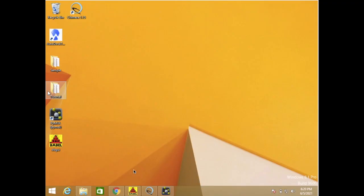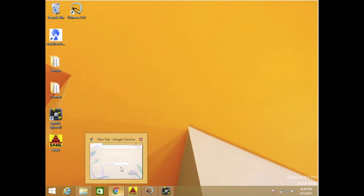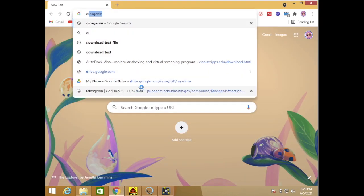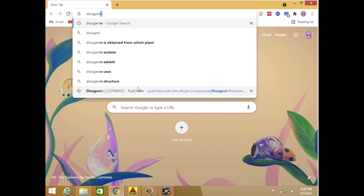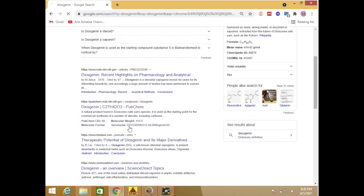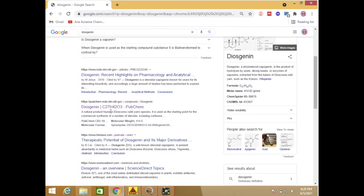First we need to download our ligand structure. In this case I will use diosgenin as my sample ligand. So here the PubChem diosgenin.